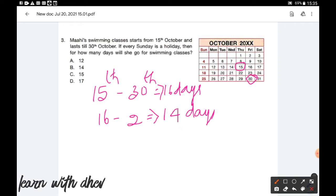Another way is we can simply count the number of days using the calendar. These 2 Sundays are holidays. Now we will count the remaining days: 1, 2, 3, 4, 5, 6, 7, 8, 9, 10, 11, 12, 13, 14. Option B is the correct answer.